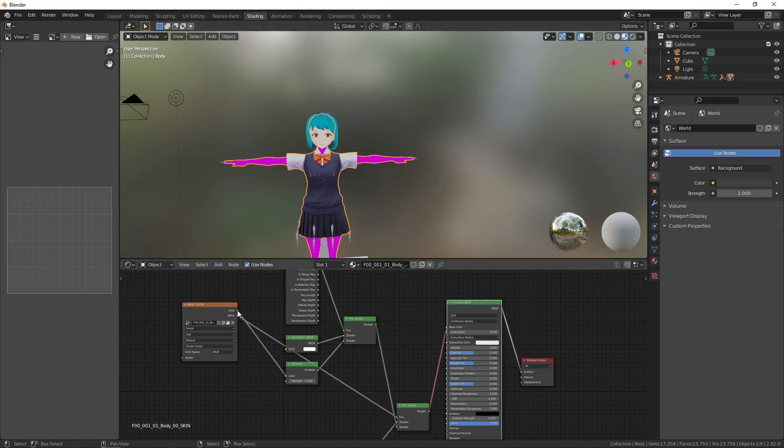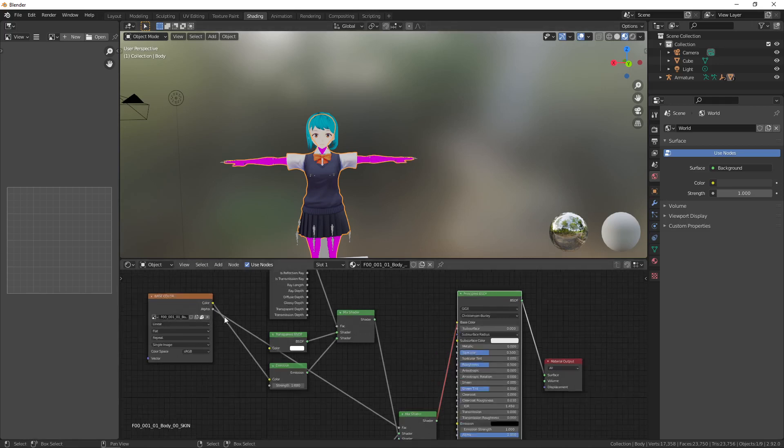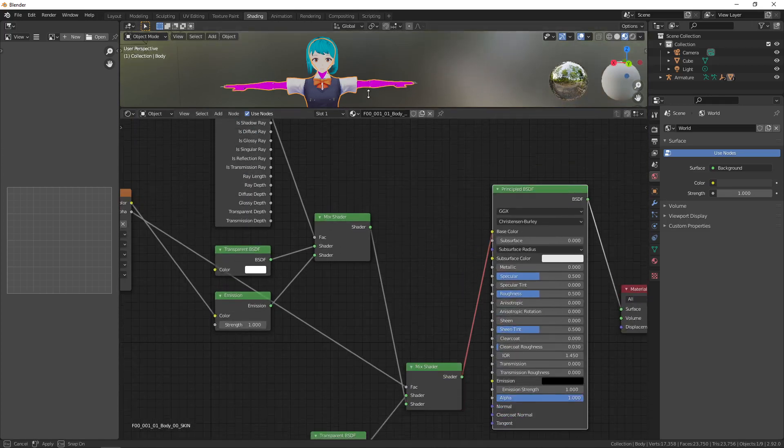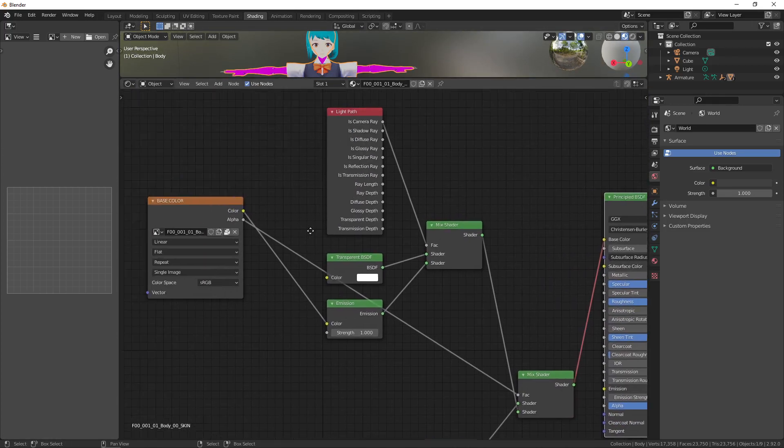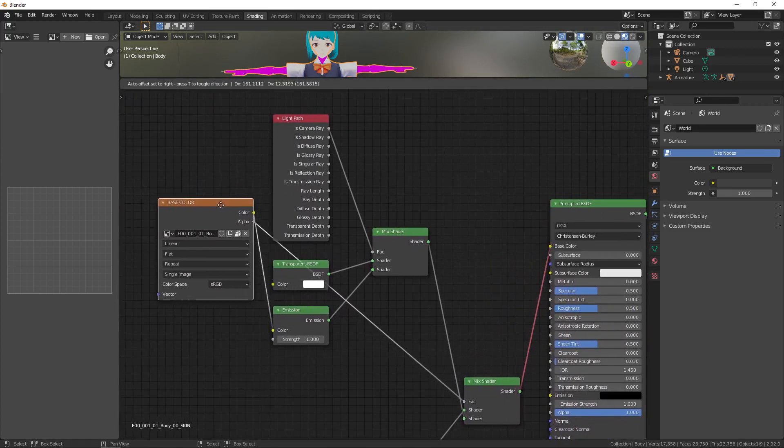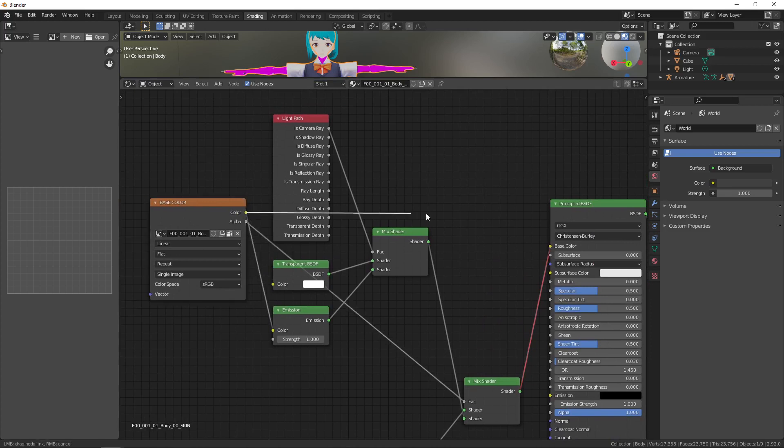So we inserted it. Now we have this purple magenta color that means that we have missing textures. But basically what we want to do is just connect this base color into the base color of our new BSDF.